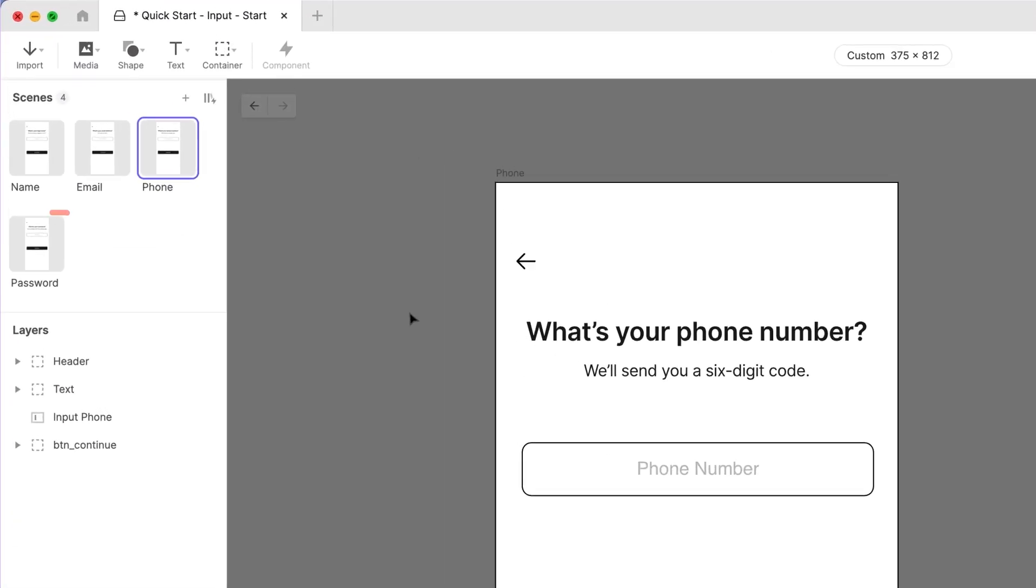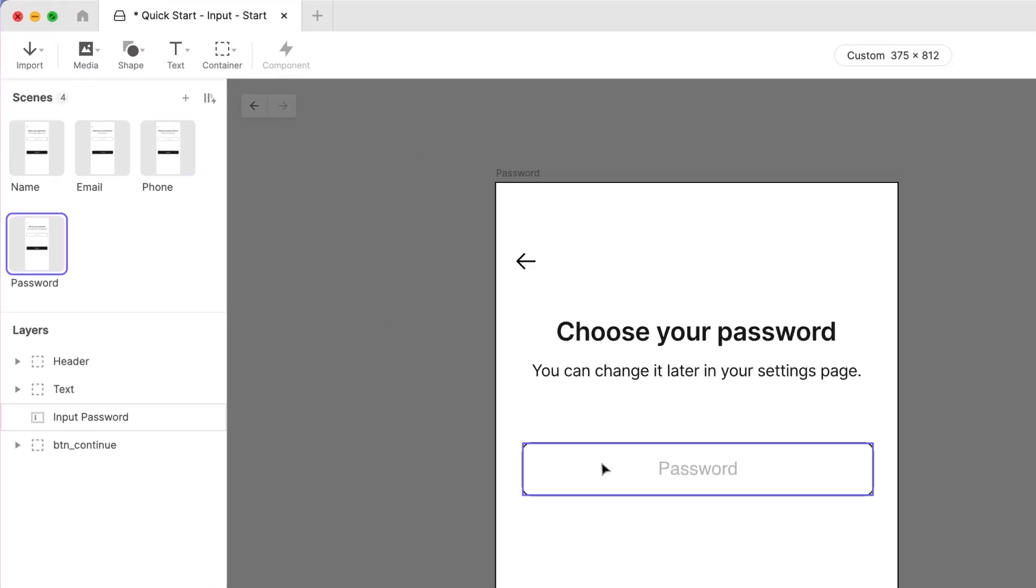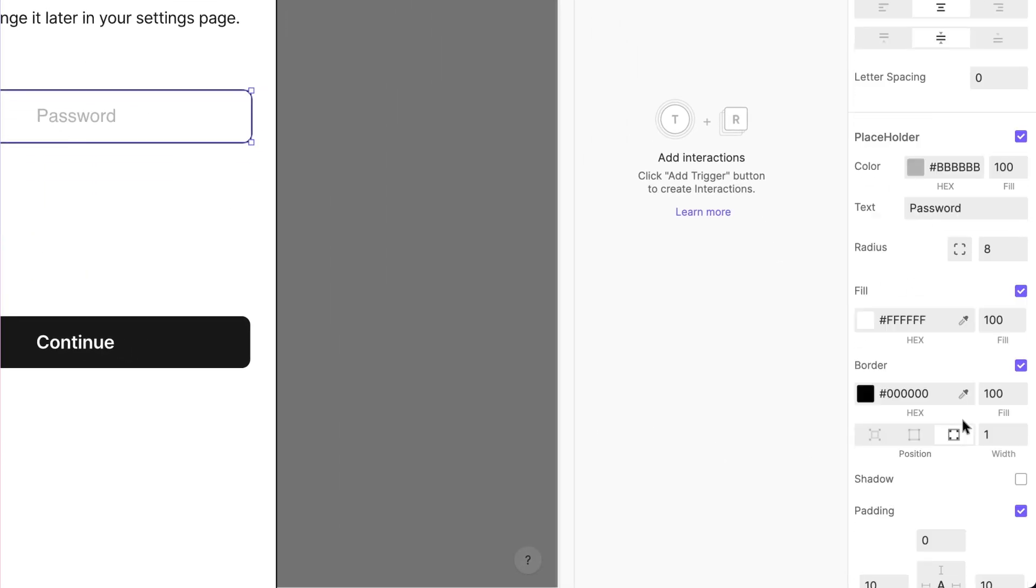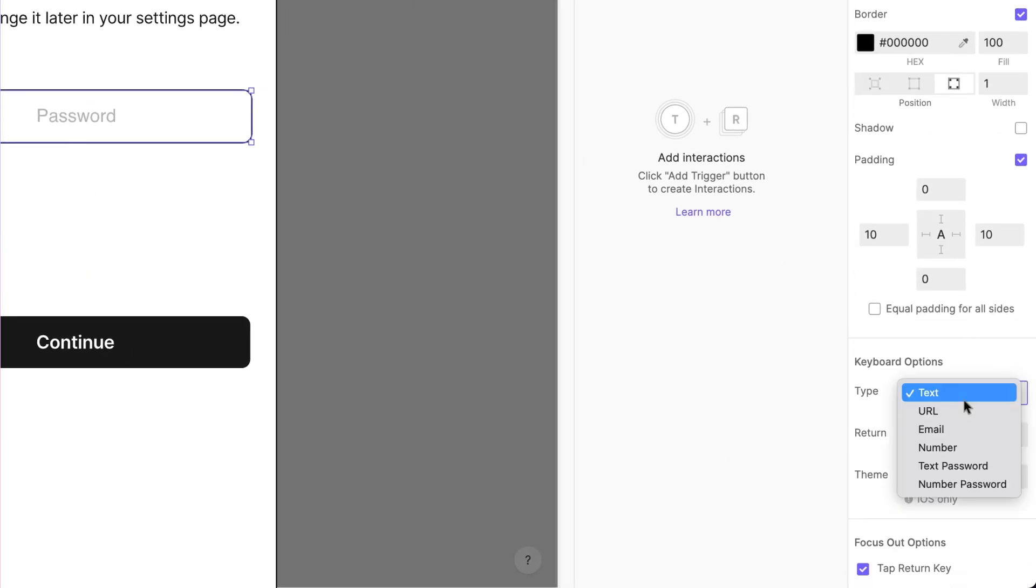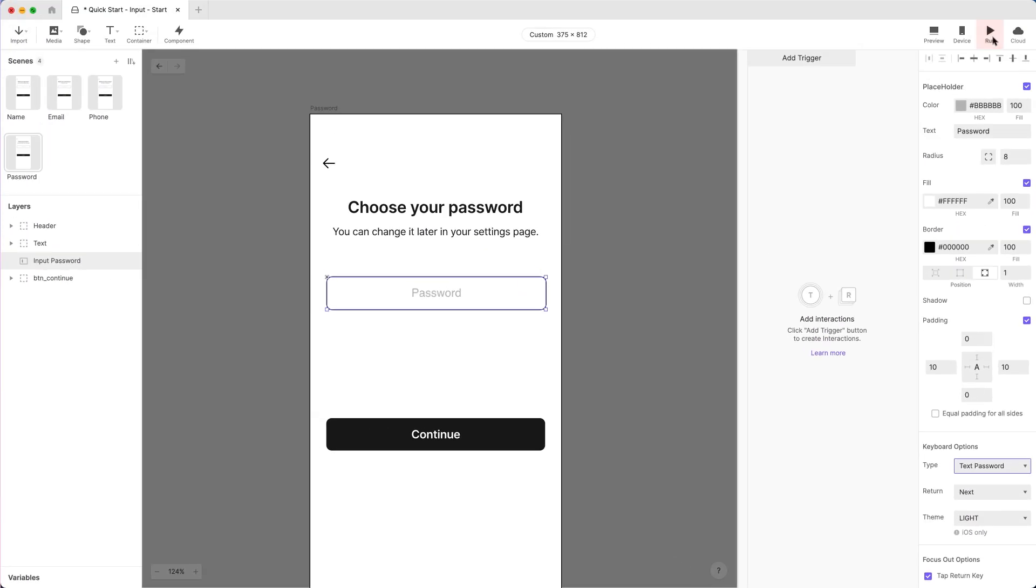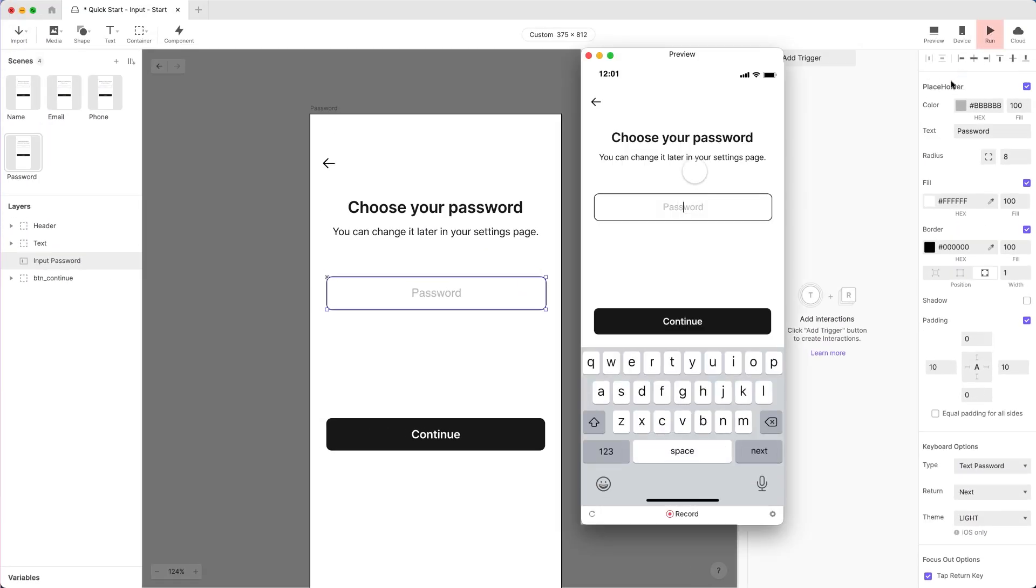Now, for the final scene named Password. We're capturing a password, and we'd like to mask the keystrokes as they are typed. You guessed it, we just need to change the keyboard type again. This time choose Text Password. If we preview this, we can see how the keystrokes are masked.